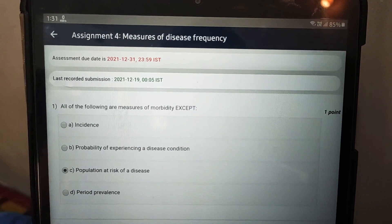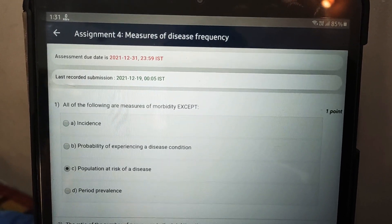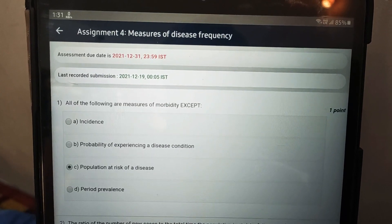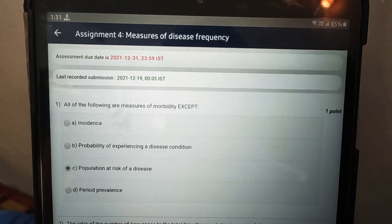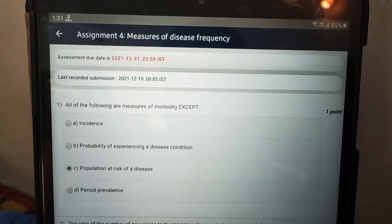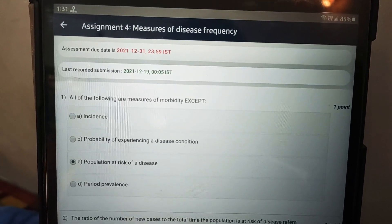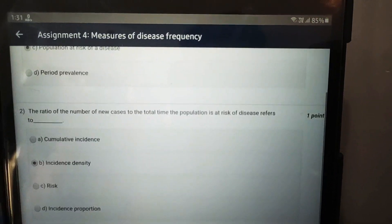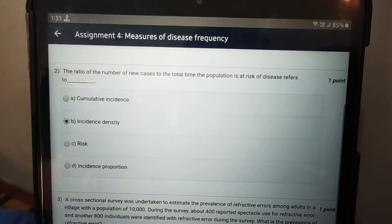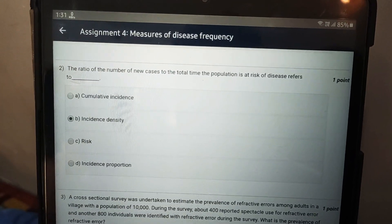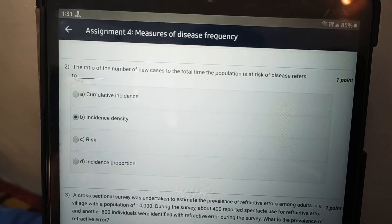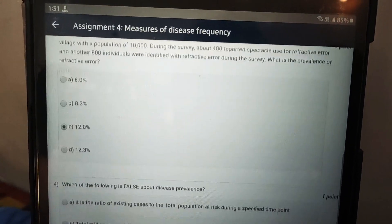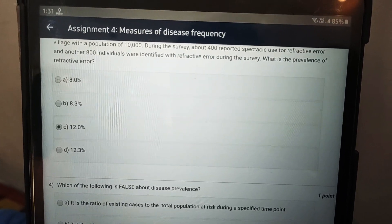Here are the answers for our assignment on measures of disease frequency. For the first question, it is option C: population at risk of a disease. For the second question, it is option B: incidence density.